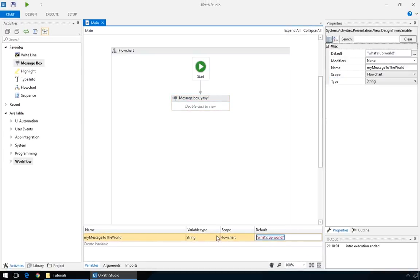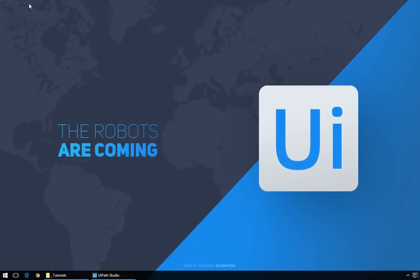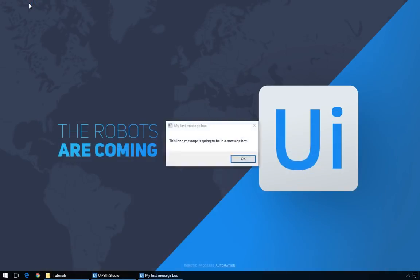And if we change it to something else, and run again, the message is updated.